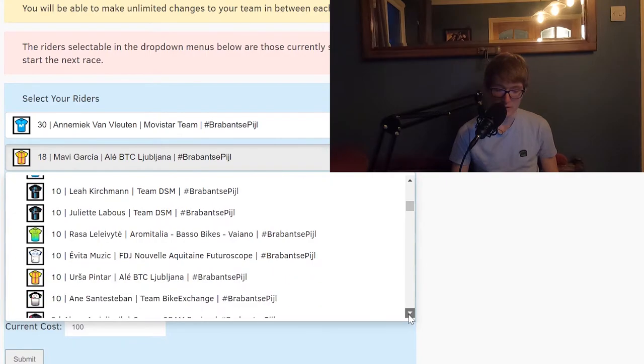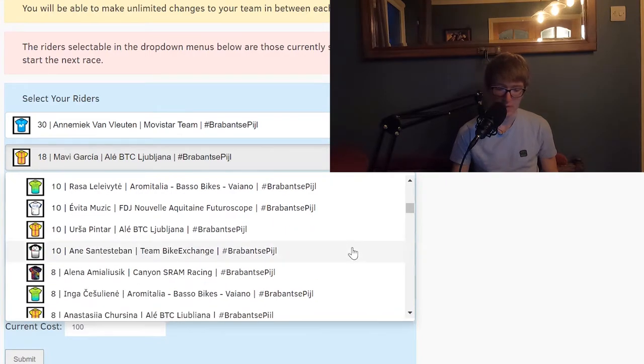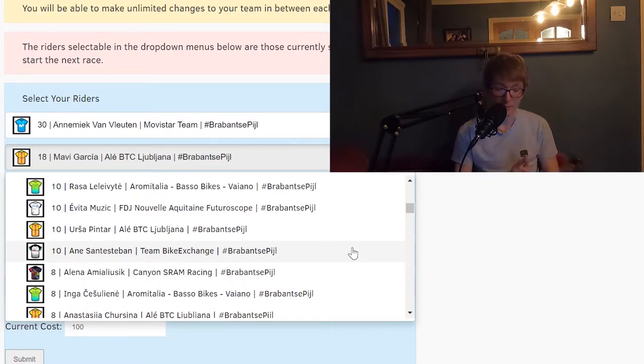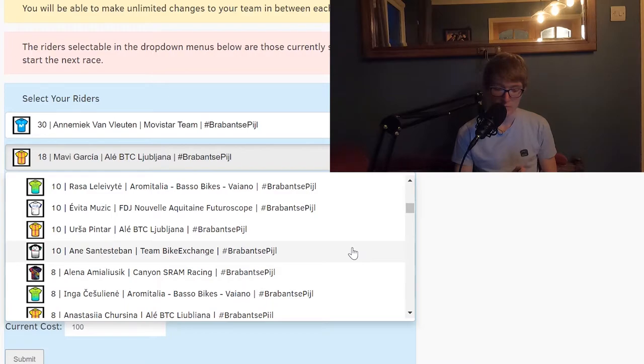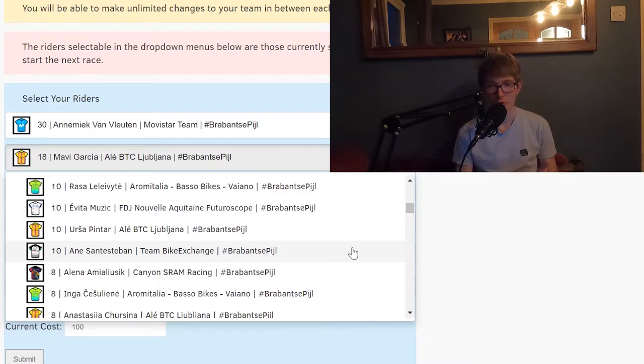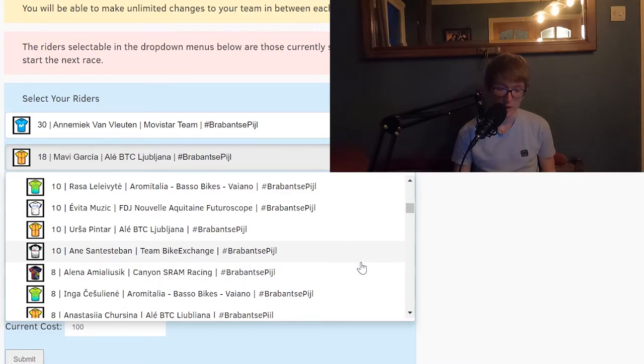But I like Ane Santesteban. I think that she's probably the person for Team BikeExchange, of course without Amanda Spratt or Grace Brown here. I think that the responsibility will fall on her. I think for 10 points that's really good value for money.